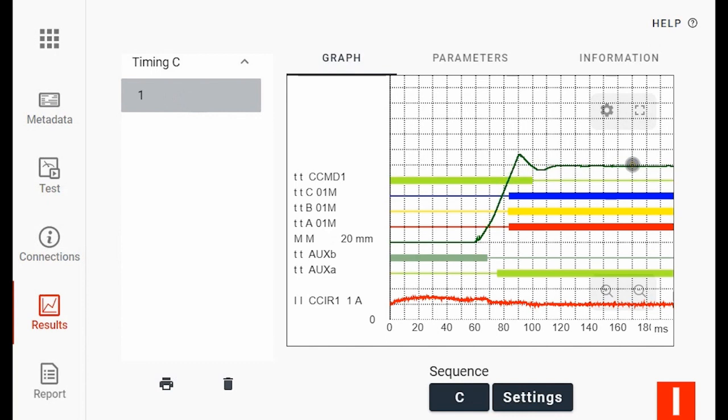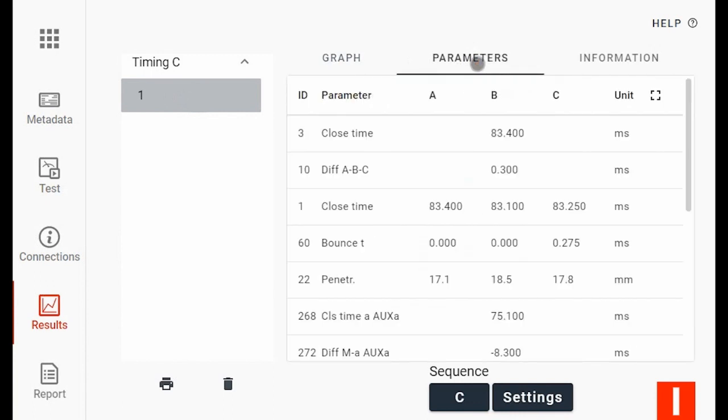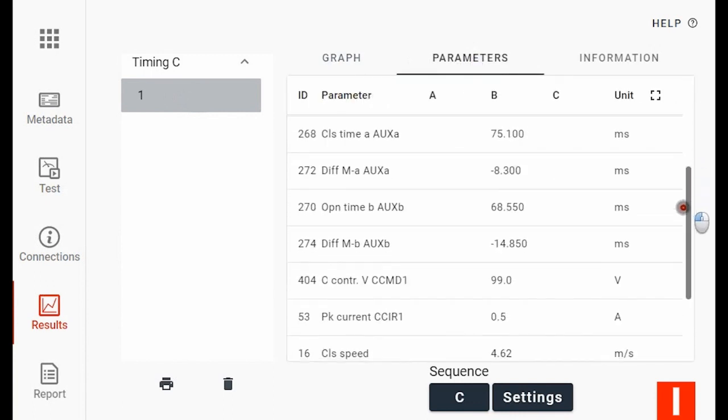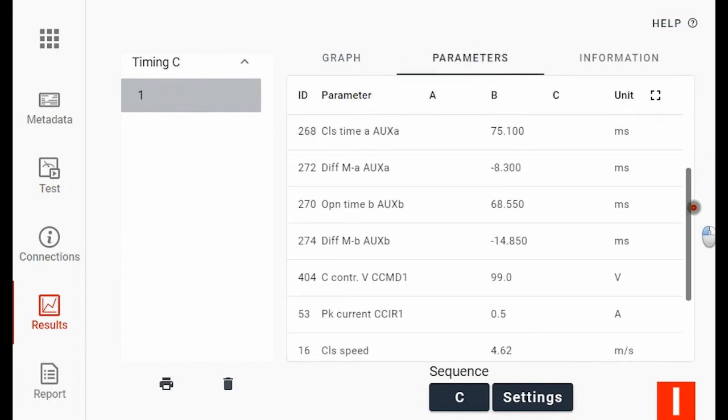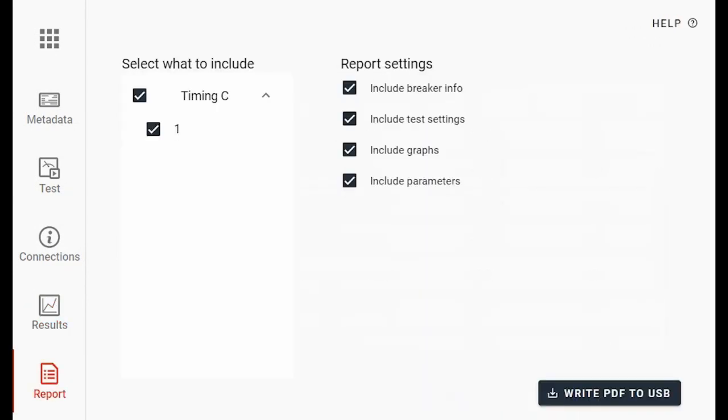I want to see my results as a list under parameters. And I can print out either to my internal printer or go to report where I can select what I want to print out to my PDF.